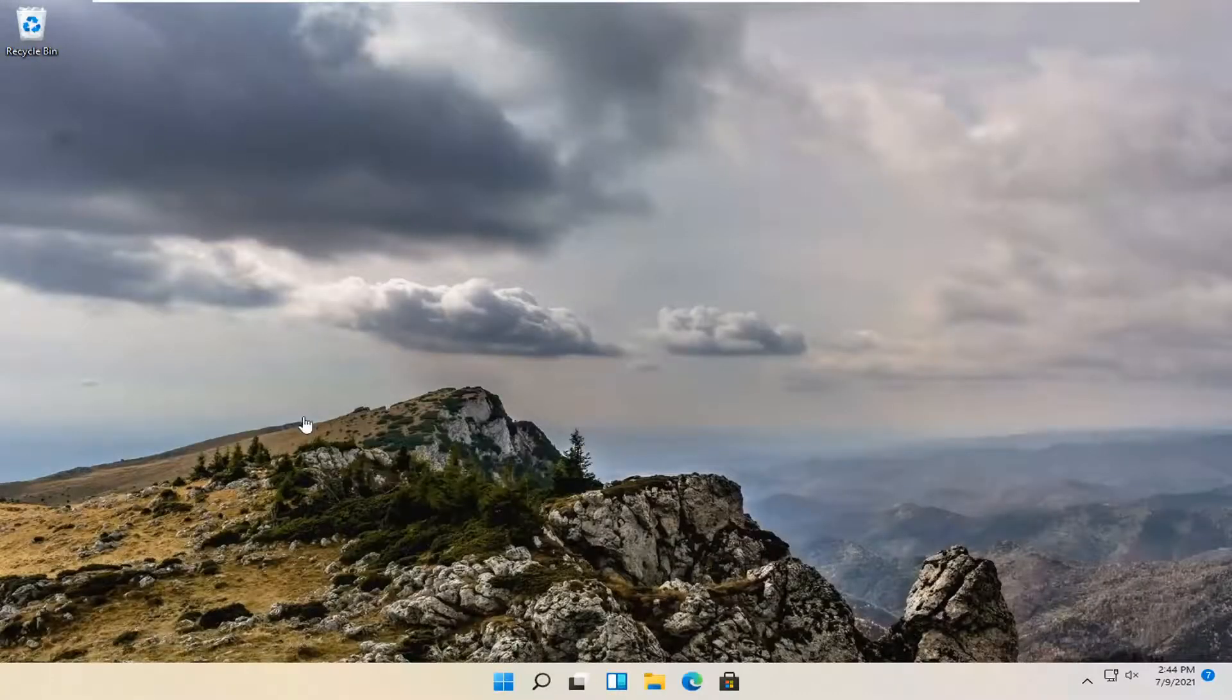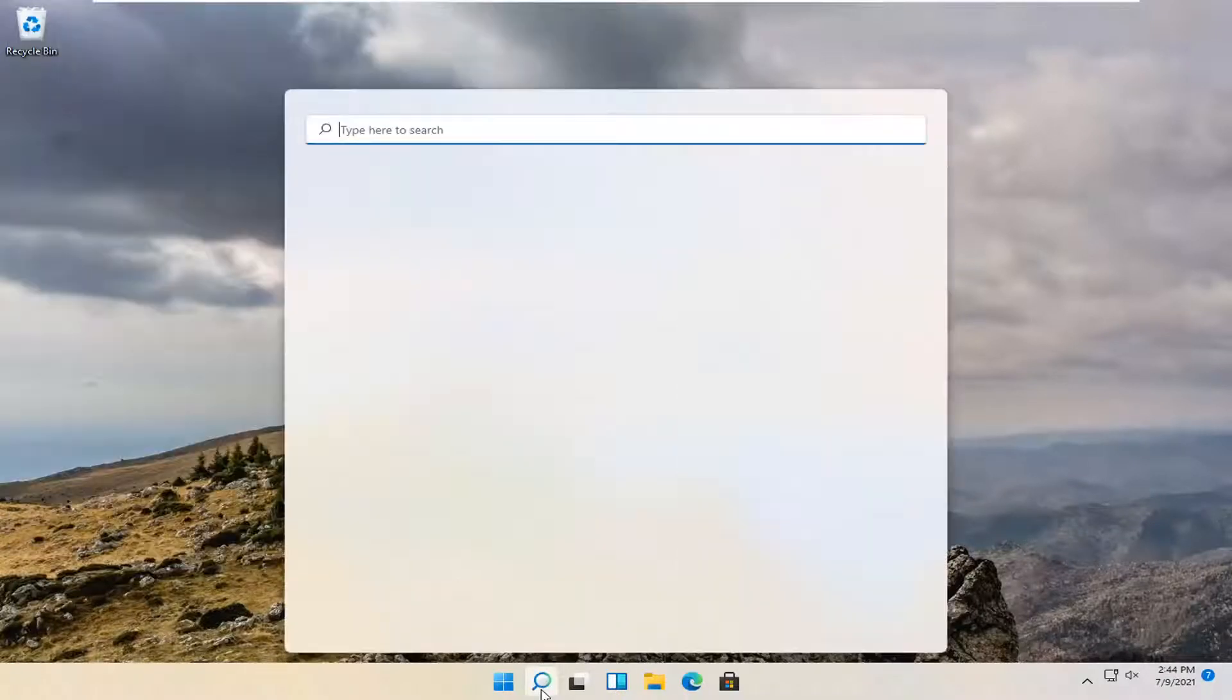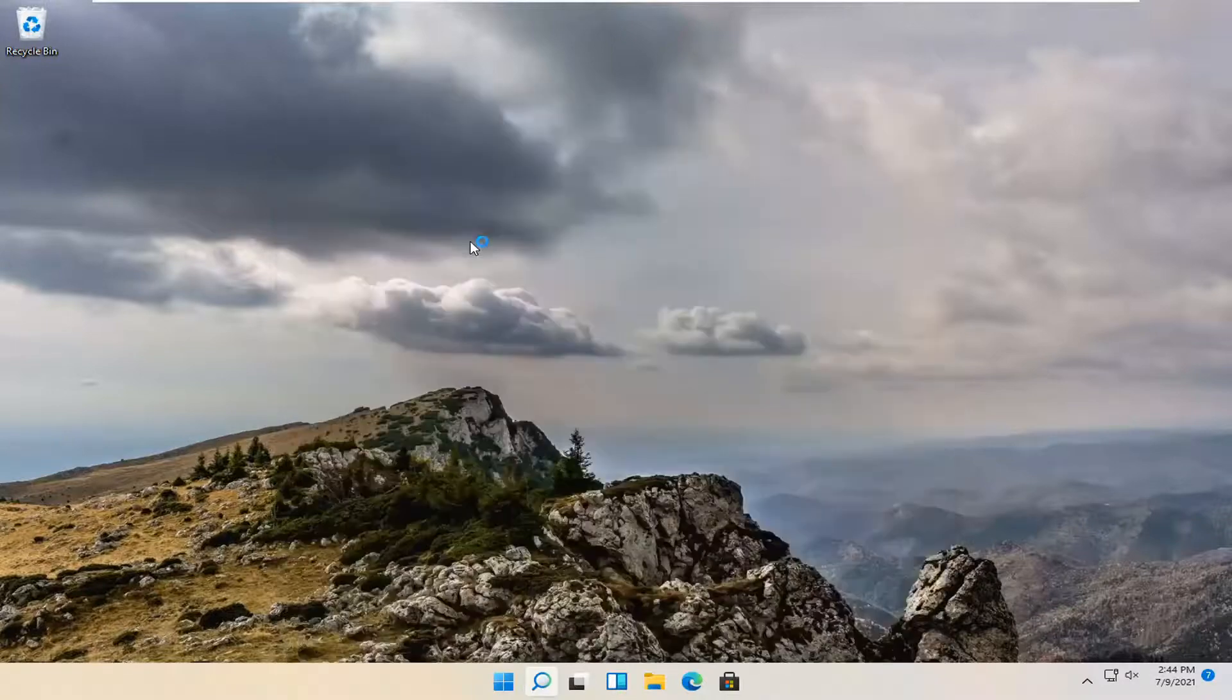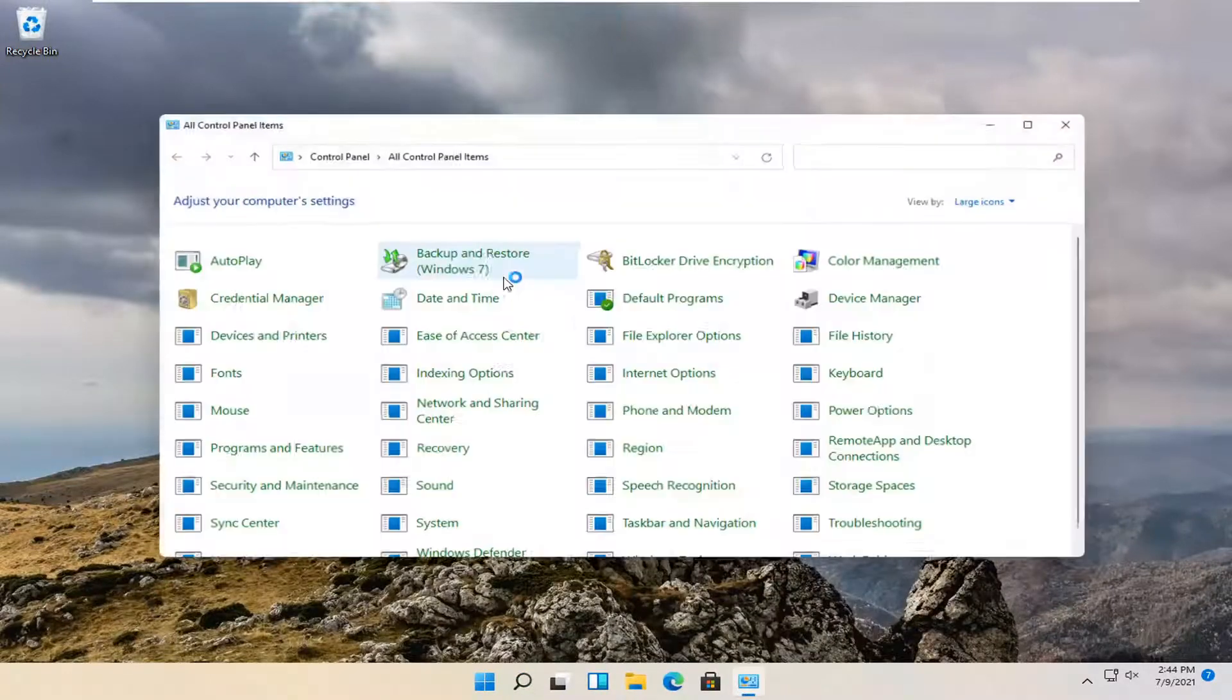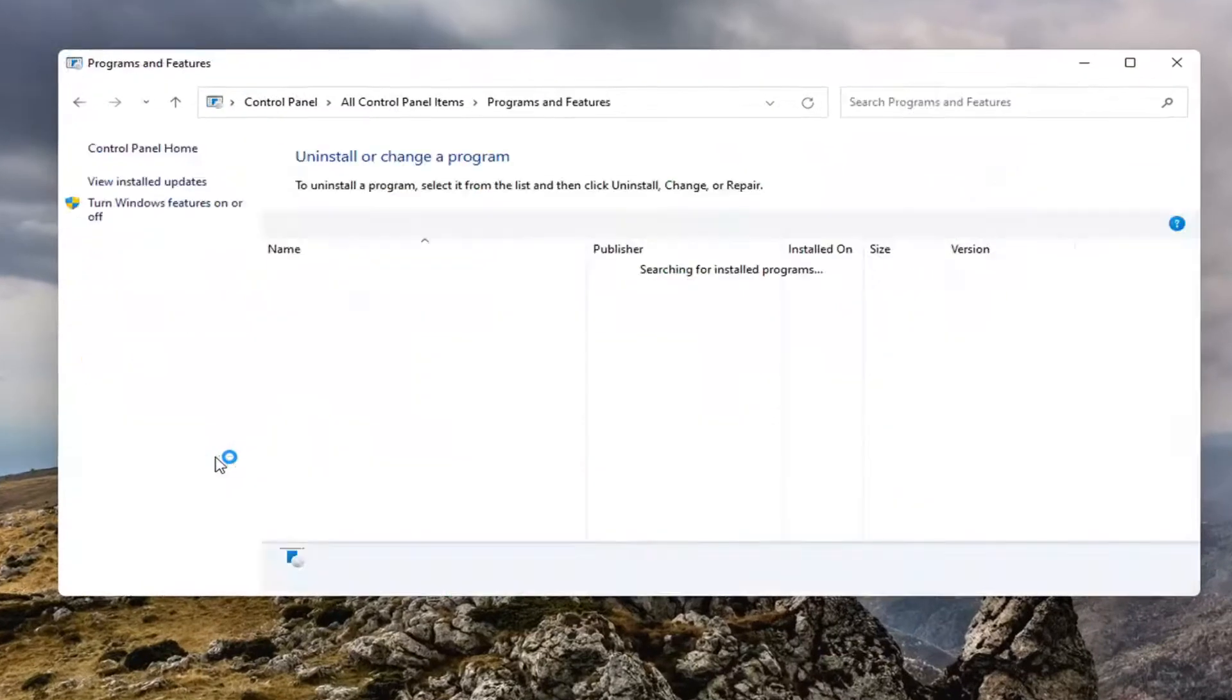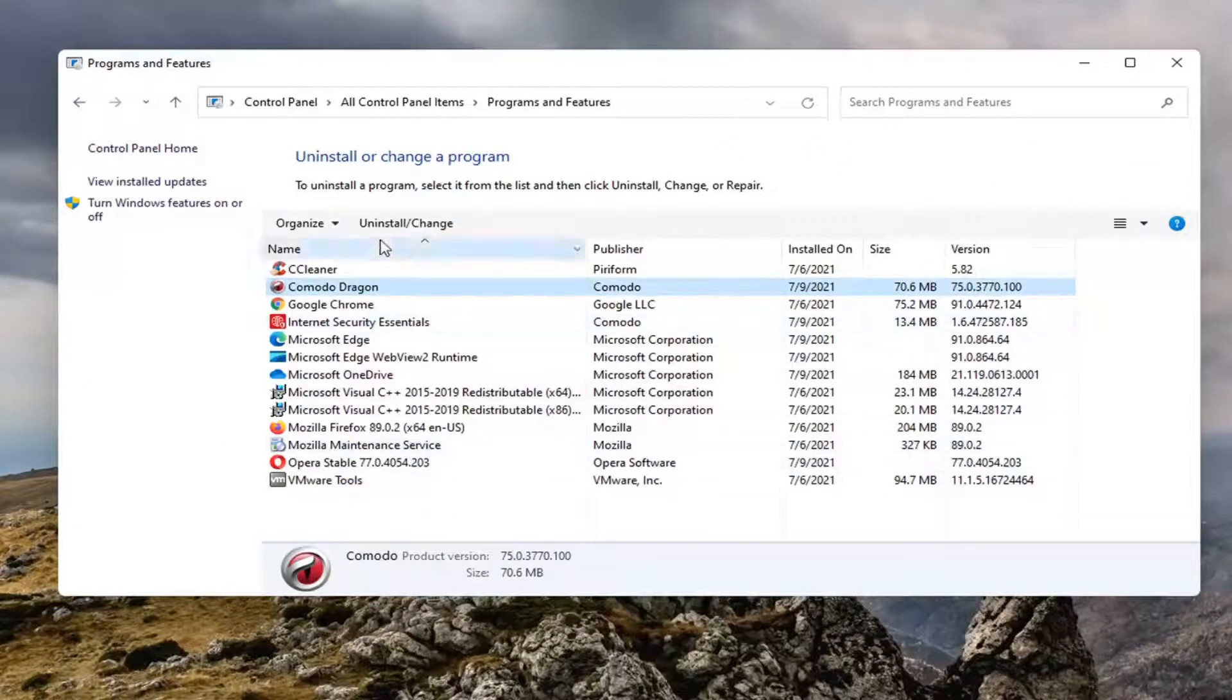So pretty straightforward. And if you want to take it a step further, you can also go back into the search menu. Type in control panel. Go ahead and open that up. And there might be other Komodo programs that are also installed on here. And you can just go ahead and remove them as well.